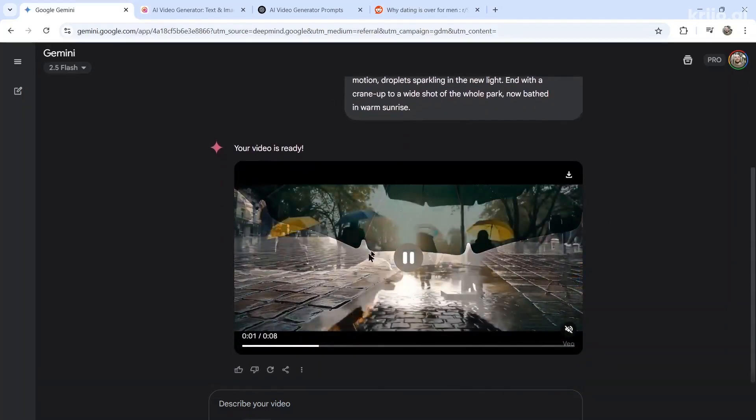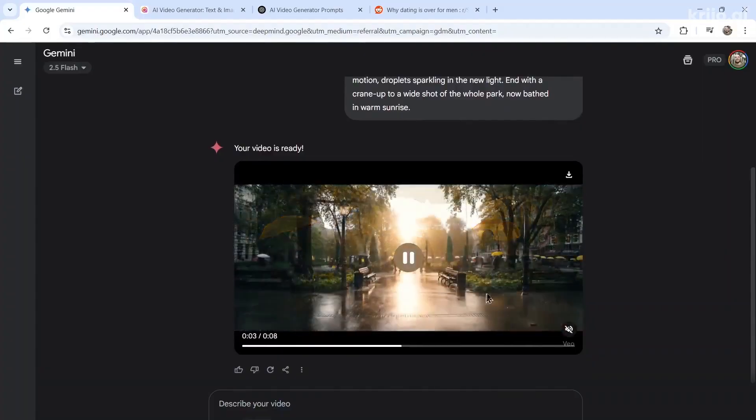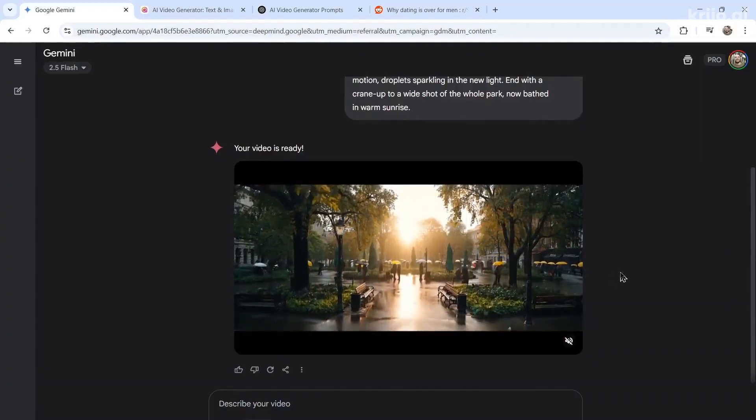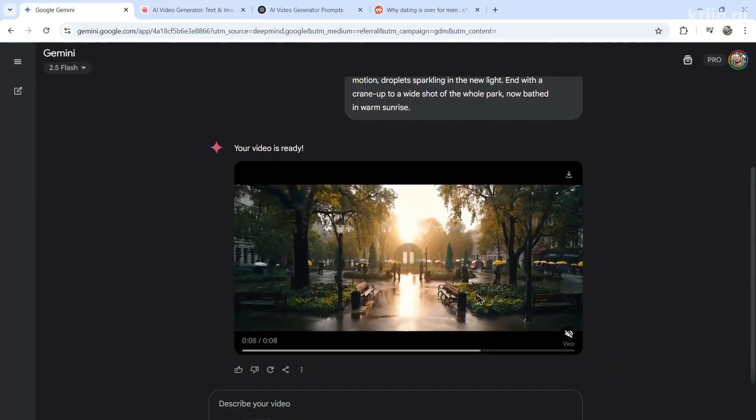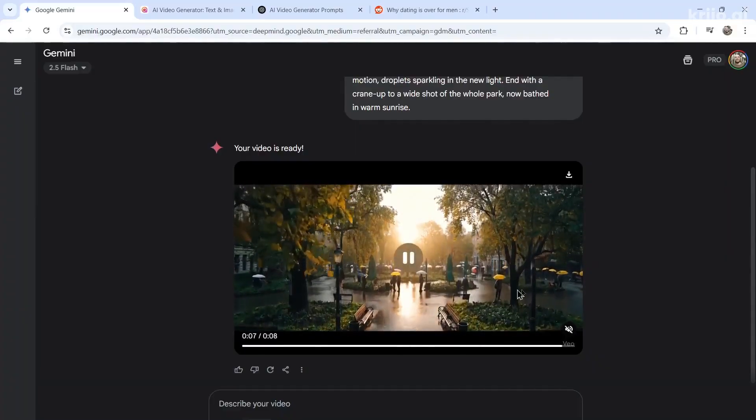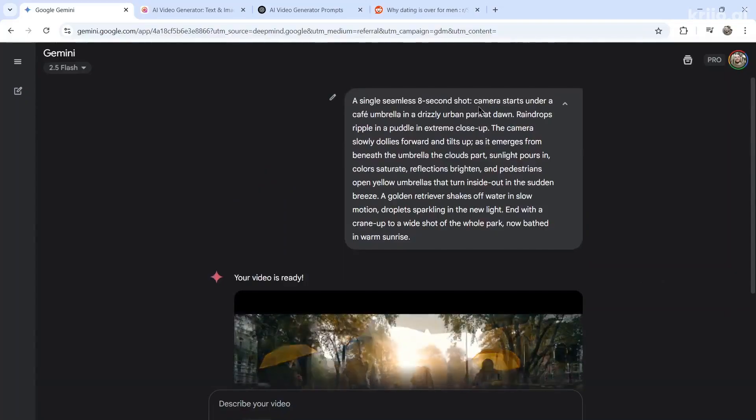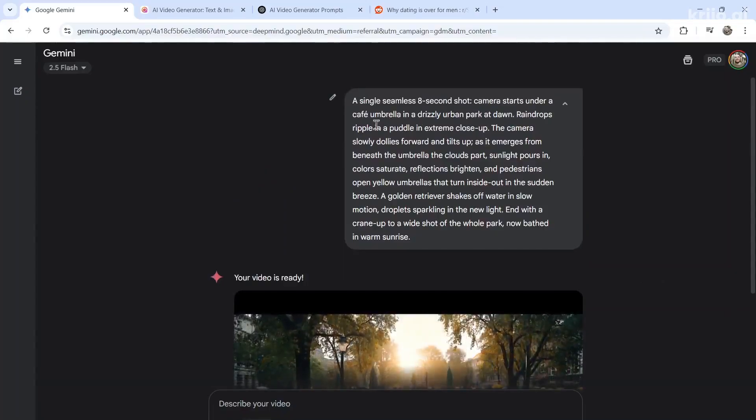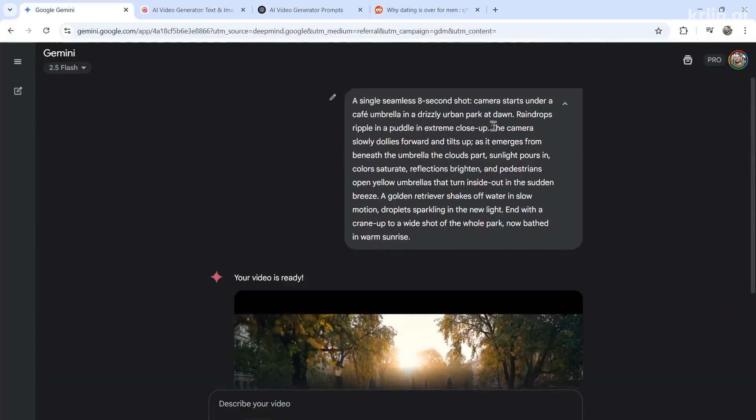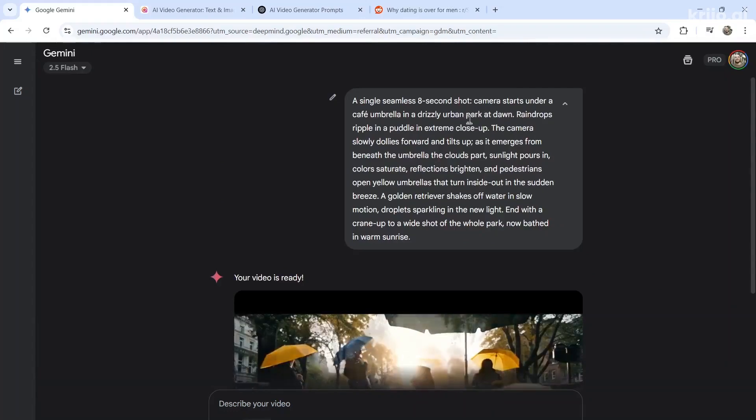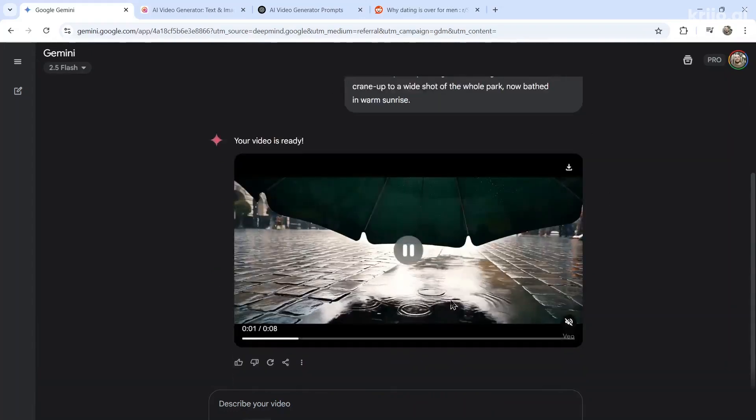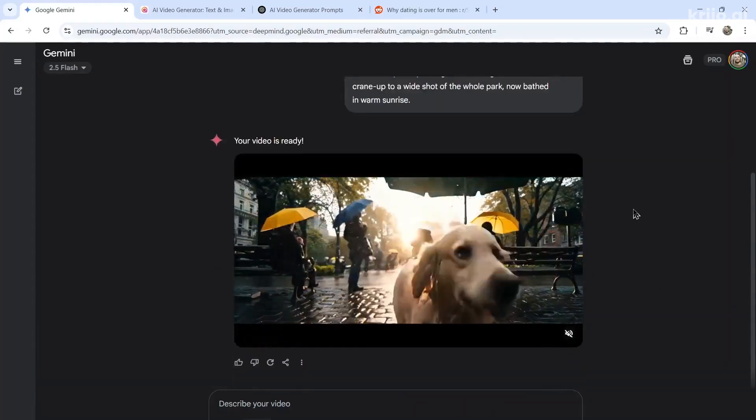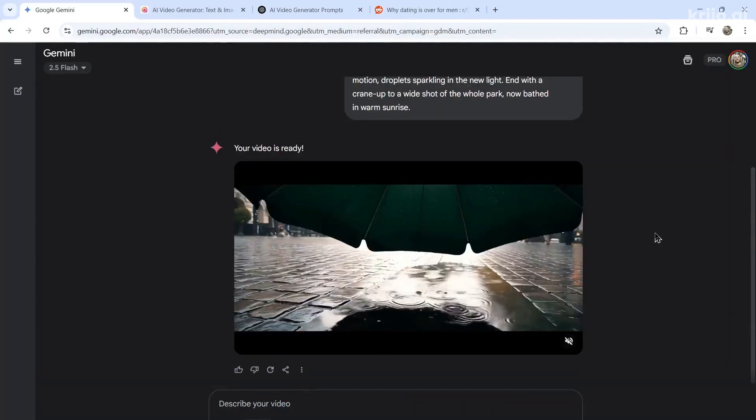So it starts under an umbrella. There's a golden retriever. There is a panning. And yeah, I don't see umbrellas turning inside out. So what did it get right? It started with the umbrella in an urban park at dawn. Okay, that's correct. Raindrops ripple in a puddle. That's correct. The sun coming through the clouds.